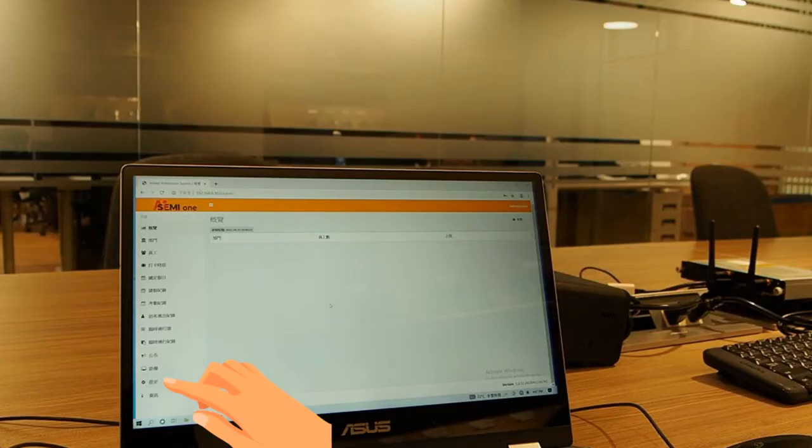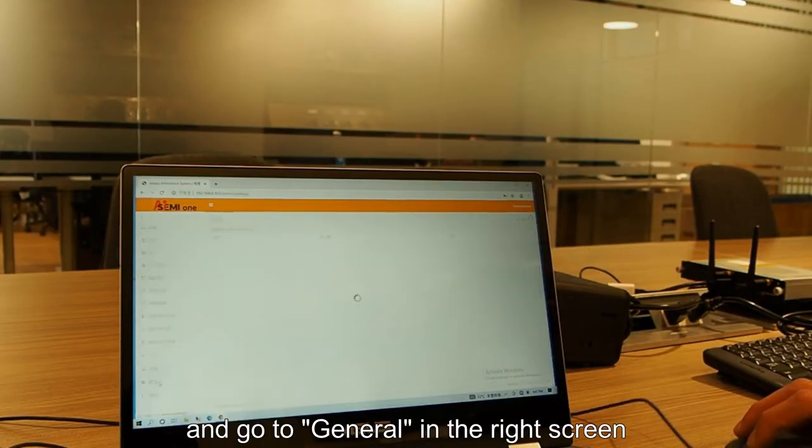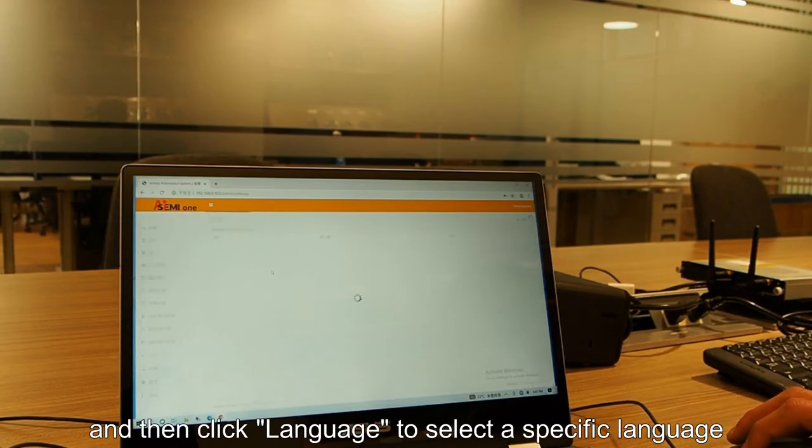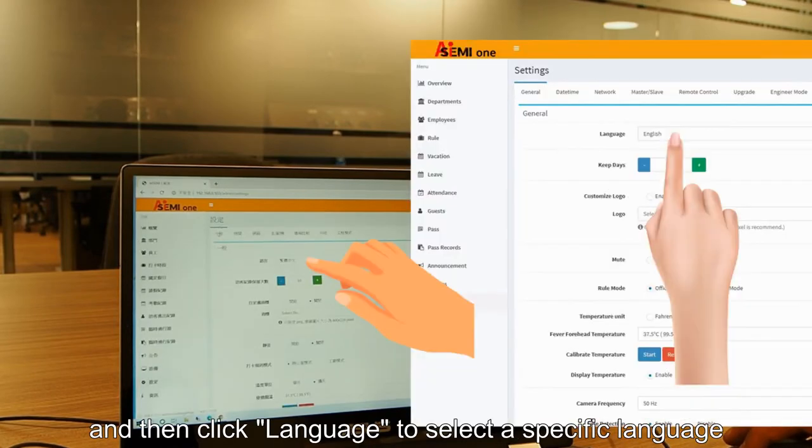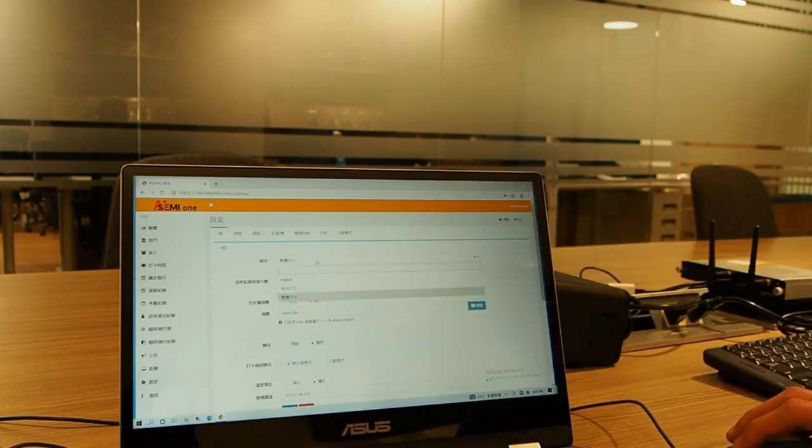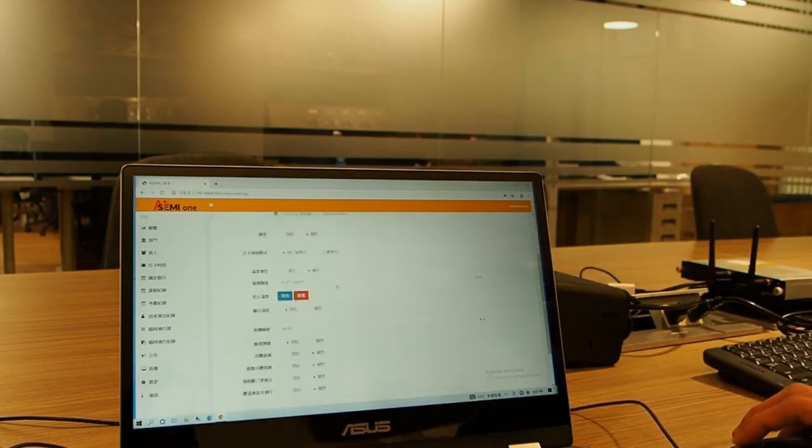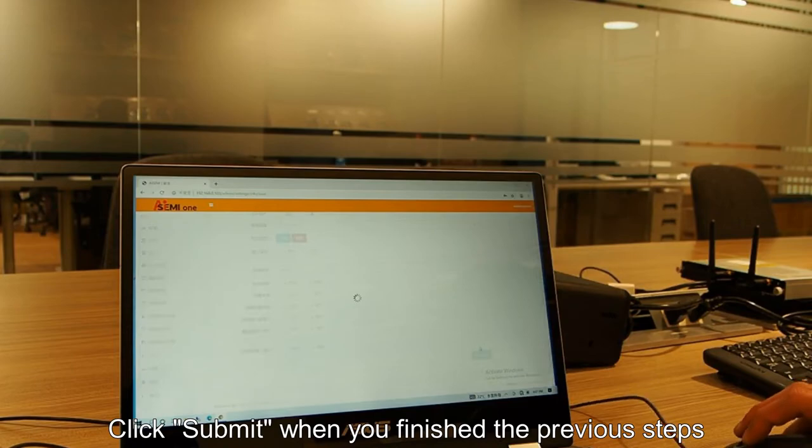Please click the settings in the left column and go to general in the right screen. Then click language to select a specific language from the drop down menu. Click submit when you finish the previous steps.